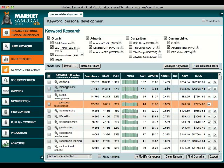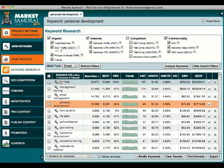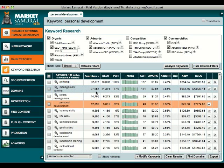This is useful if you want to compare keywords. For example, you can see that self-help has more traffic than management training, but the second keyword costs more to advertise. So usually this means that it's better to rank for the second keyword even if you would get less traffic.